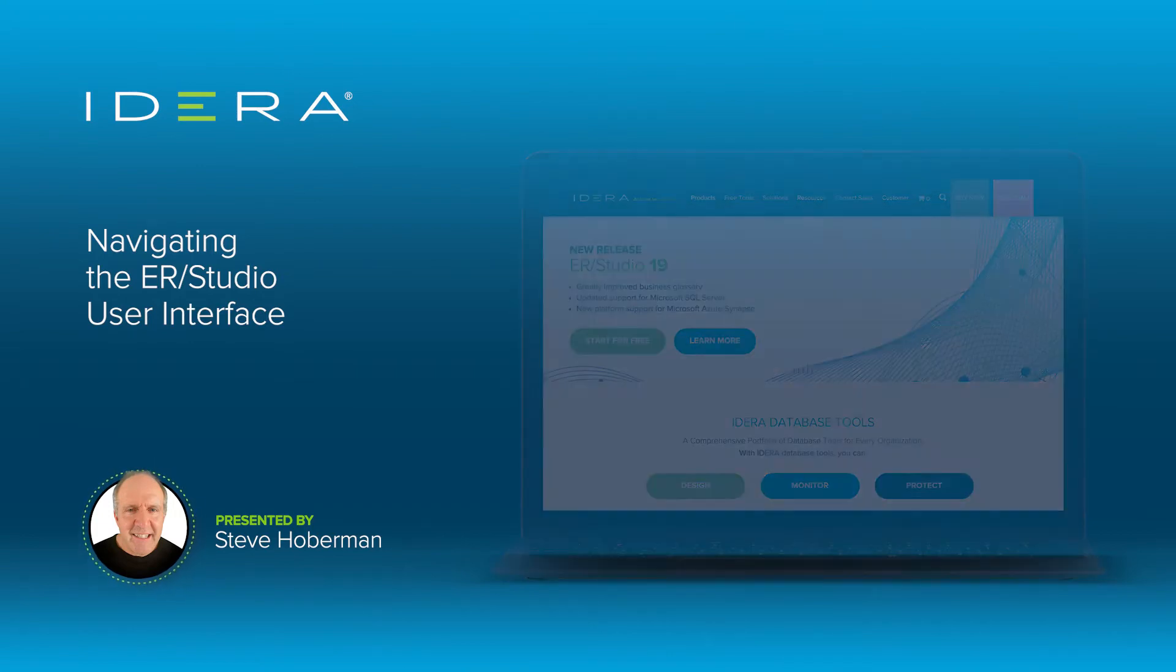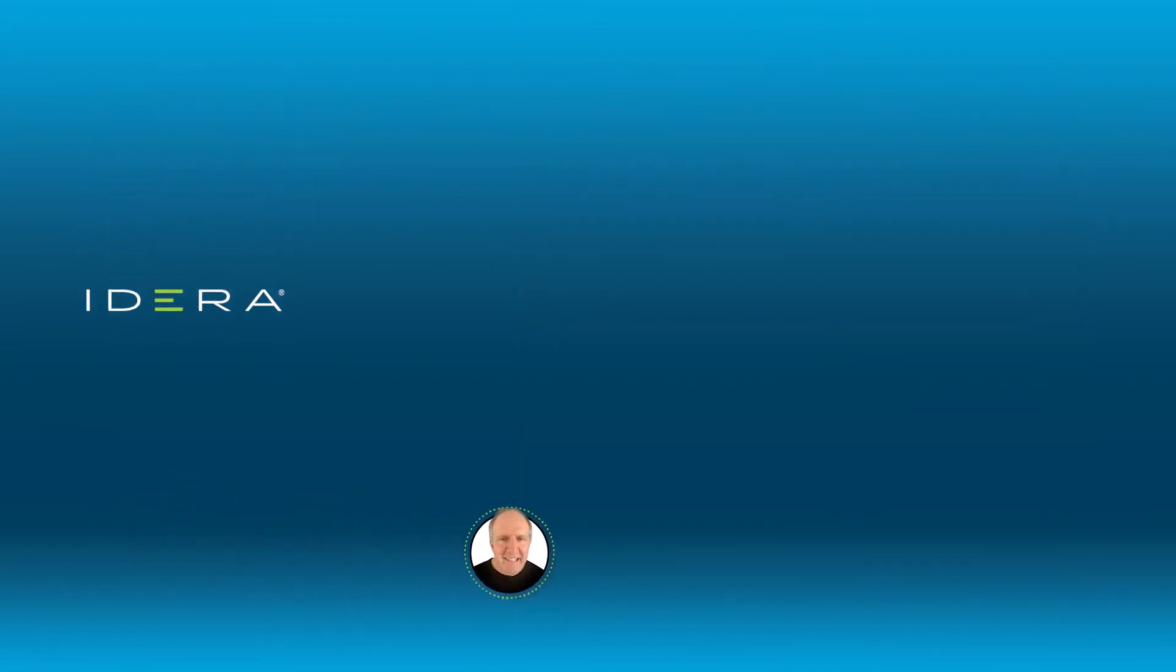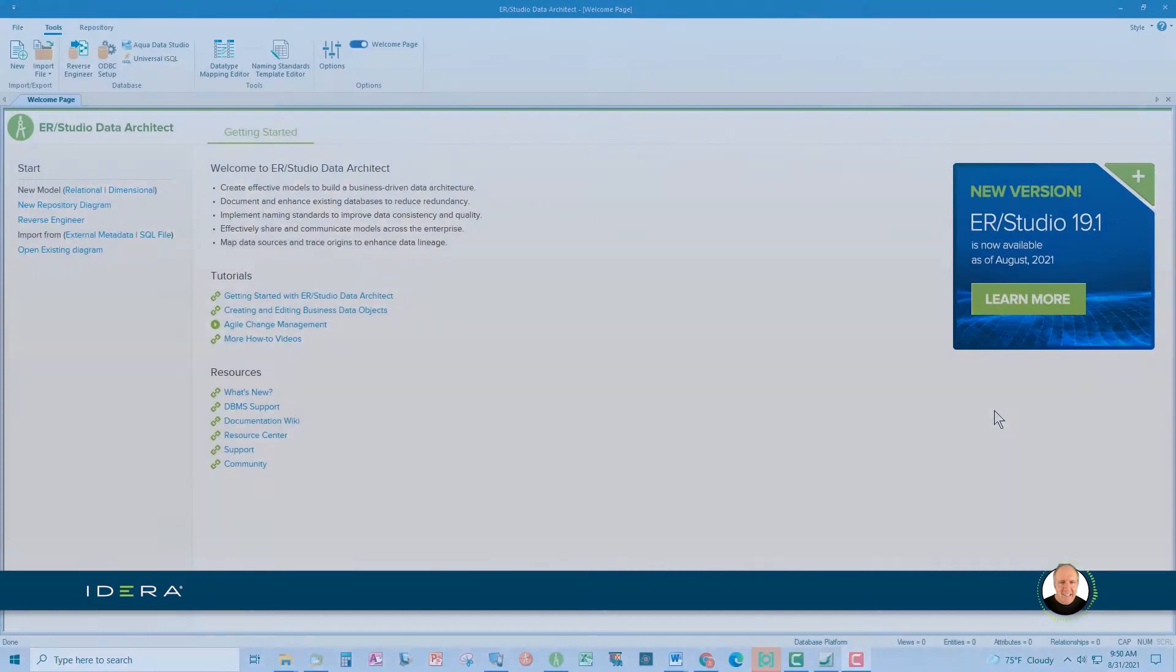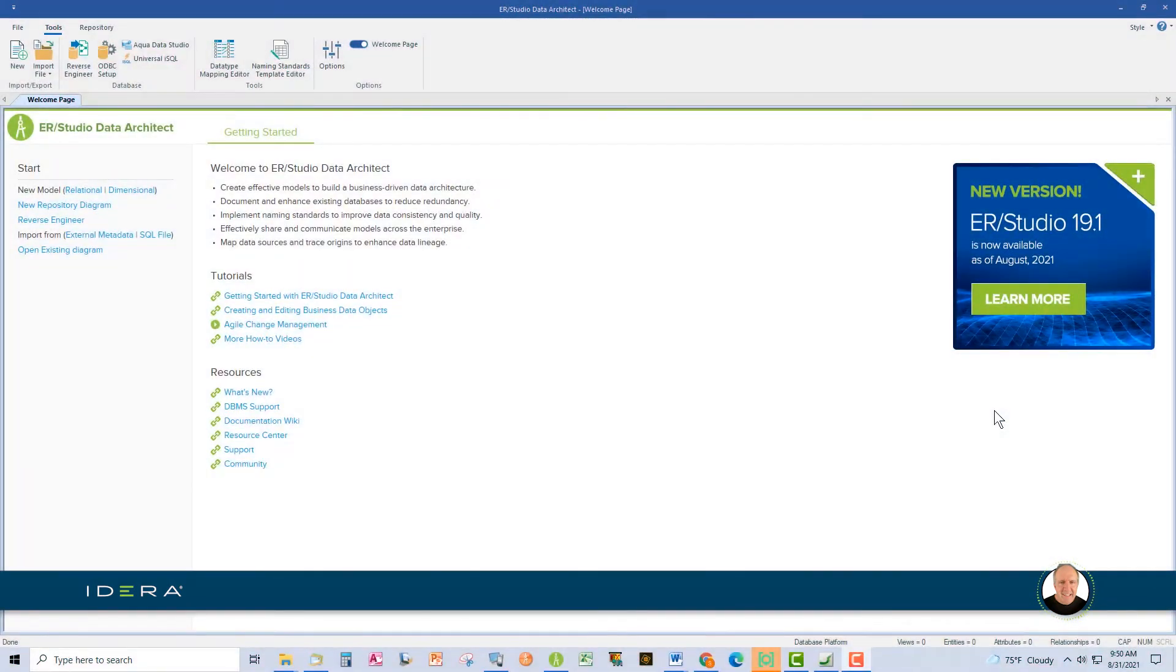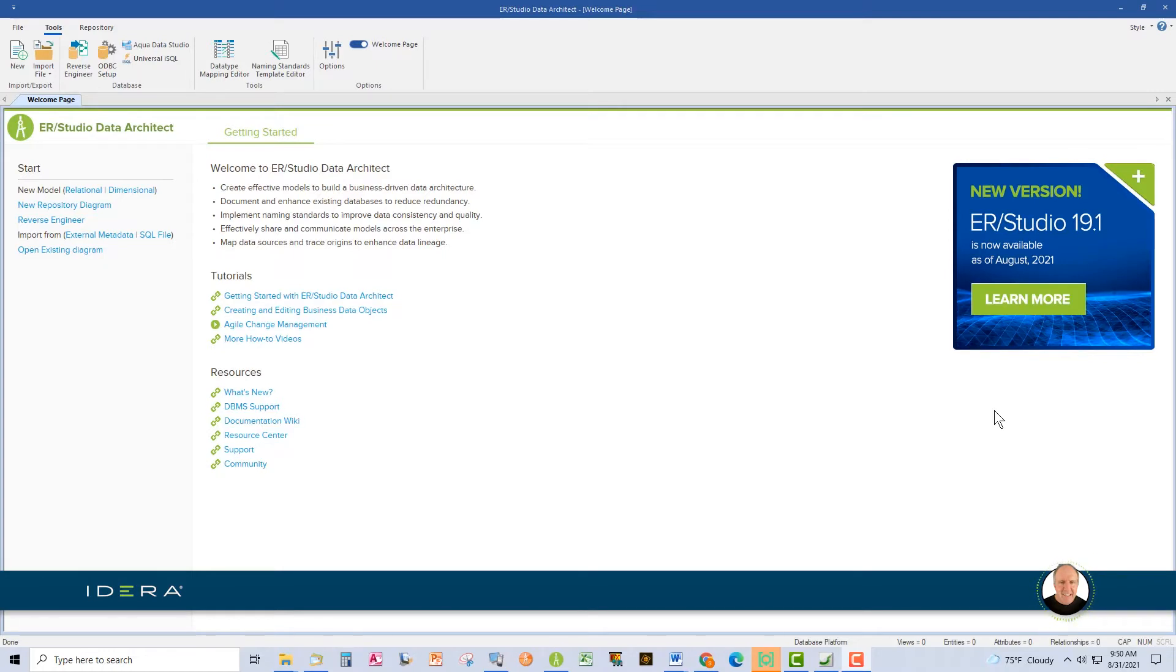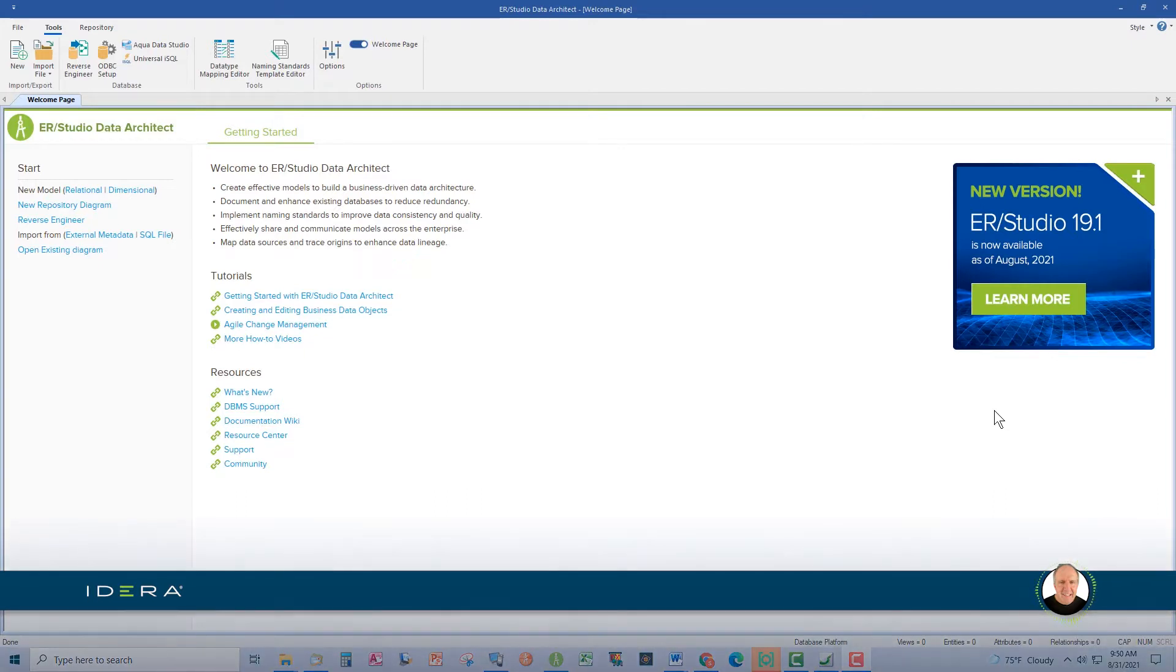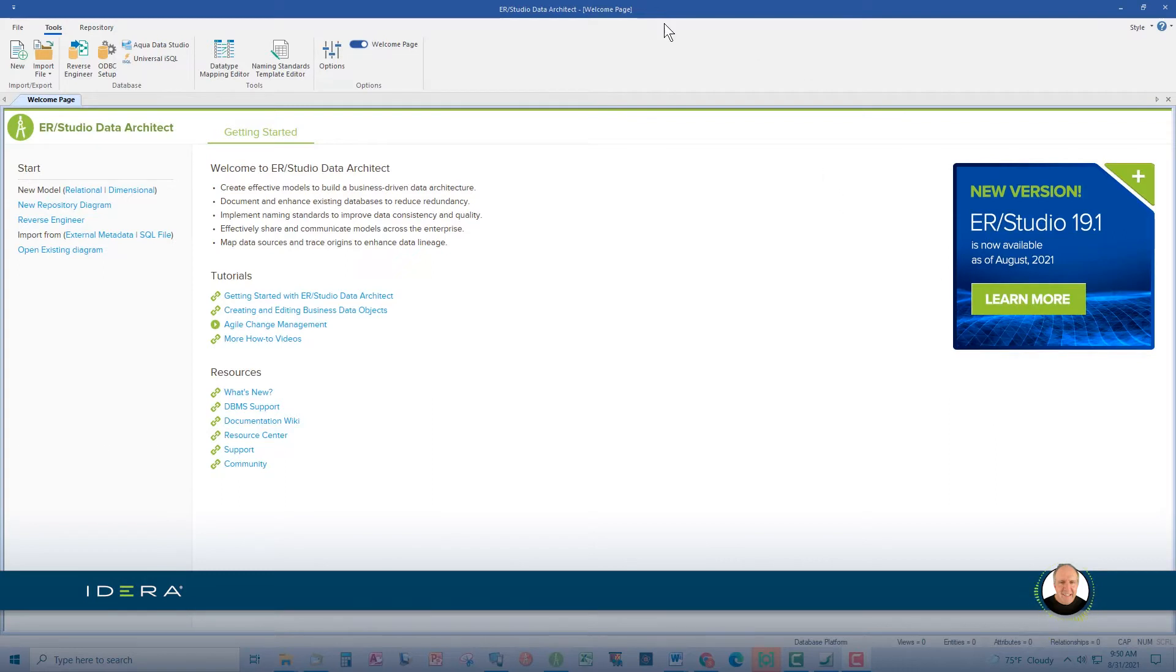In our last video together, you learned how to trial ERStudio. After this video, you will be able to navigate the ERStudio user interface like a pro. The user interface is very intuitive, especially with the newer versions of the tool which use ribbons to group together the different functions and features.